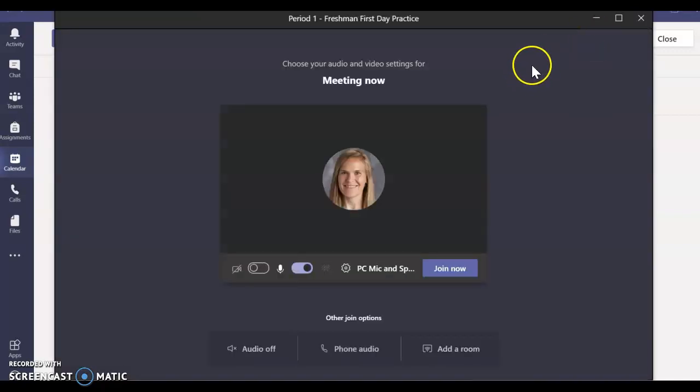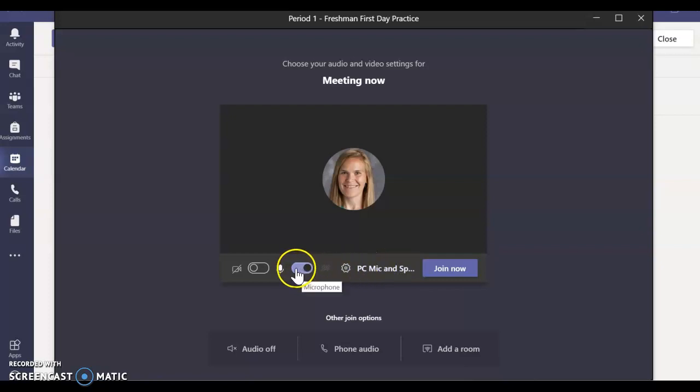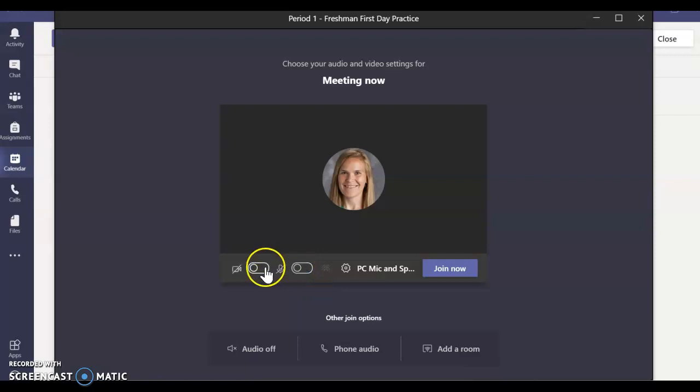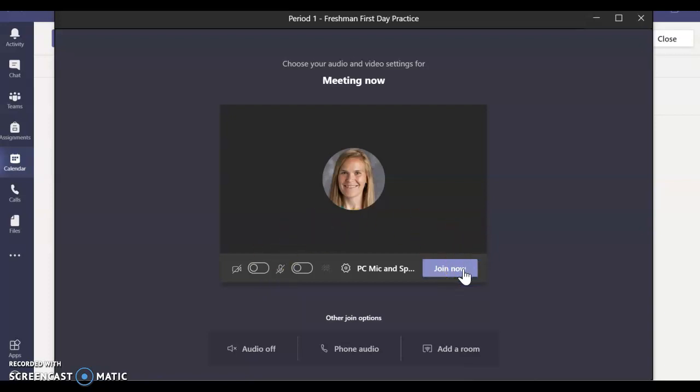Before you enter the class, take a second to mute your microphone. Some teachers, especially in the first couple weeks, want you to turn on your camera so that they can see and take attendance. Then click join now.